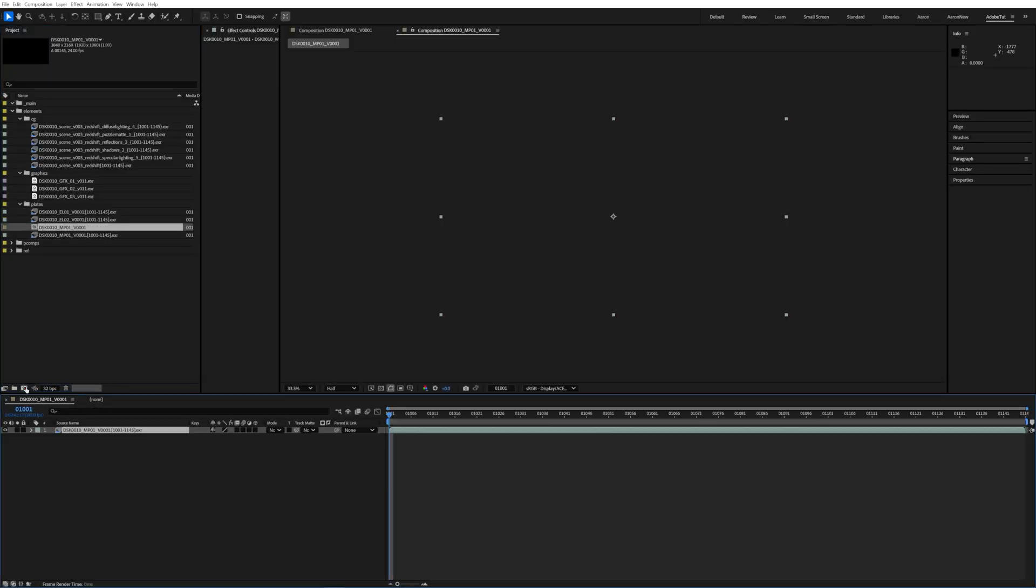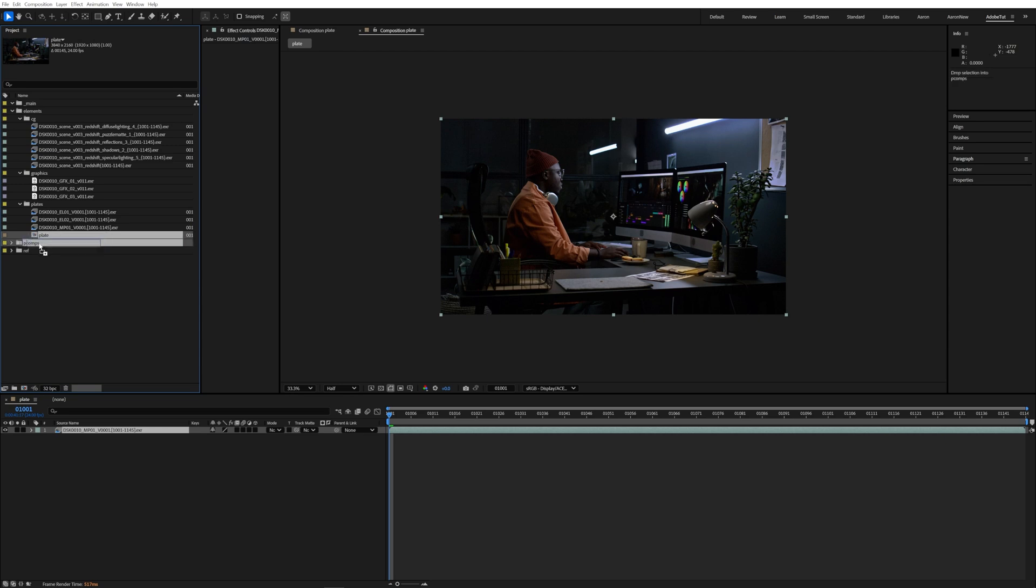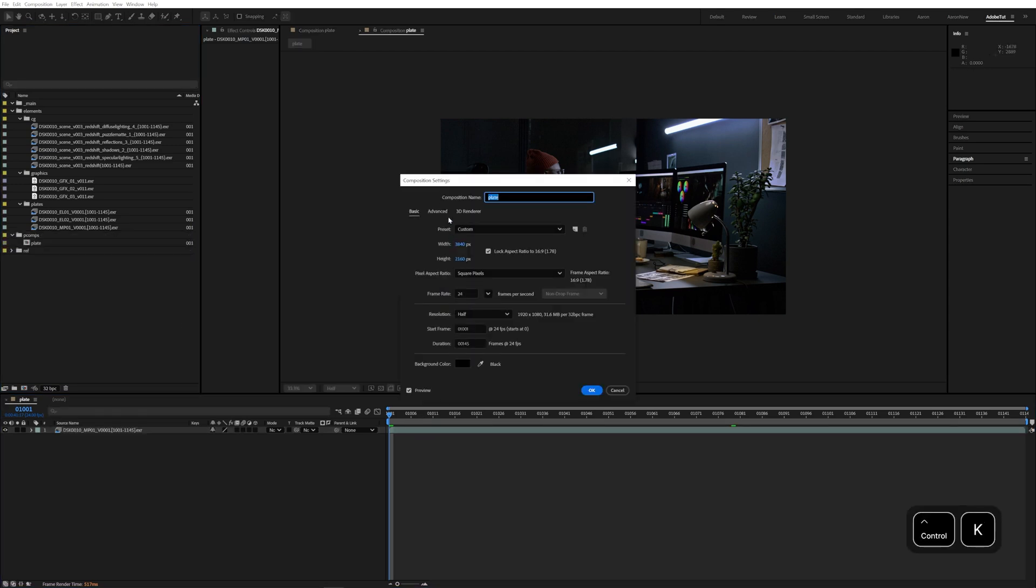After making a new pre-comp using our master plate we can double check that our comp frame numbers are matching the frame numbering of the plate.